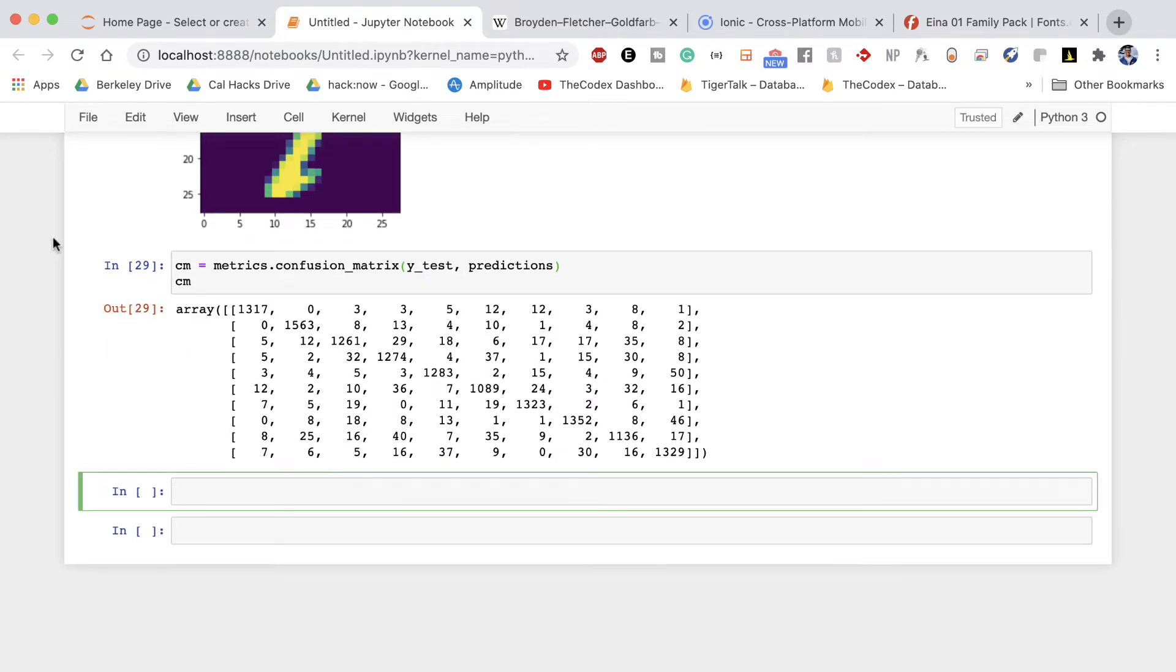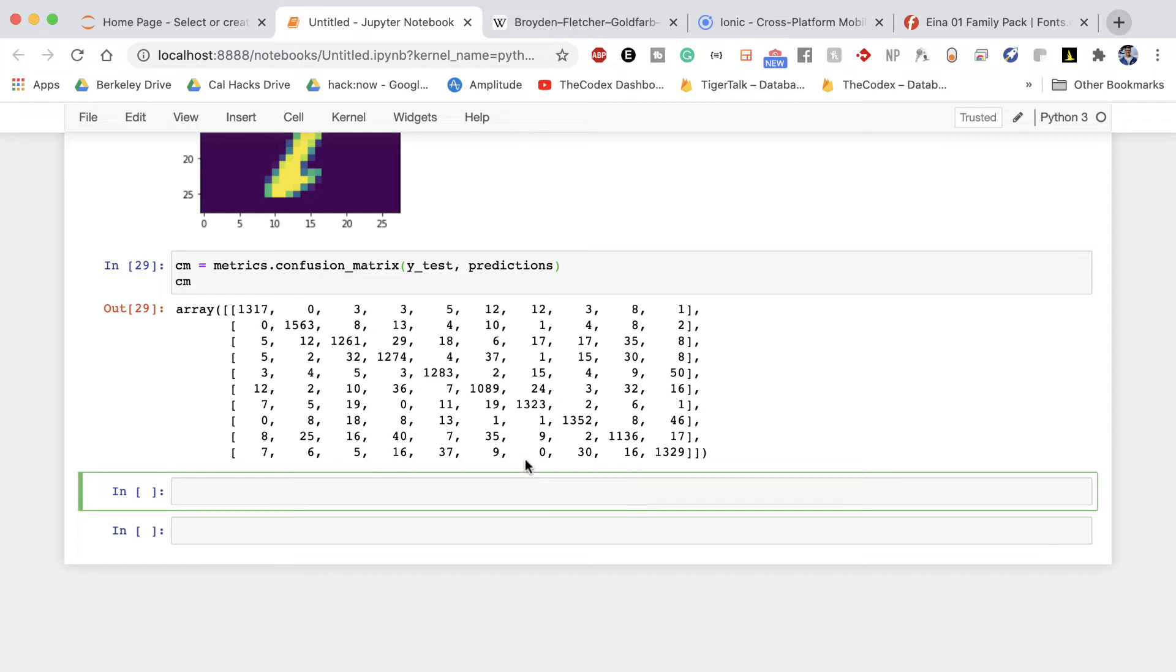All right so the next step now is to beautify the results of this confusion matrix. I'm sure you're looking at this right now and you have no idea what's going on. You see all these big numbers in the diagonals and then you have all these smaller numbers in the quadrants what is actually going on here. Let's visualize this with matplotlib and beautify the results.